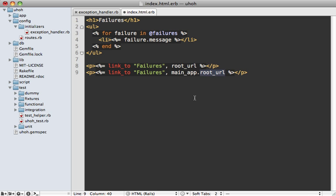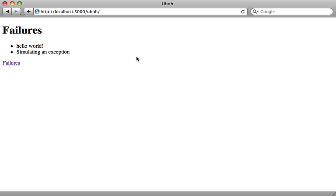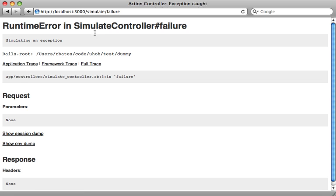we have our simulate failure path page that we can use instead. Let's just call this simulate failure. And now if we reload, we now have our simulate failure link. And this will take us to the applications simulate failure page here.